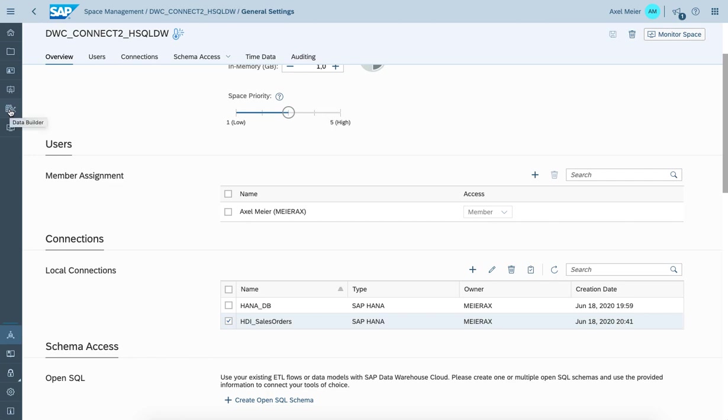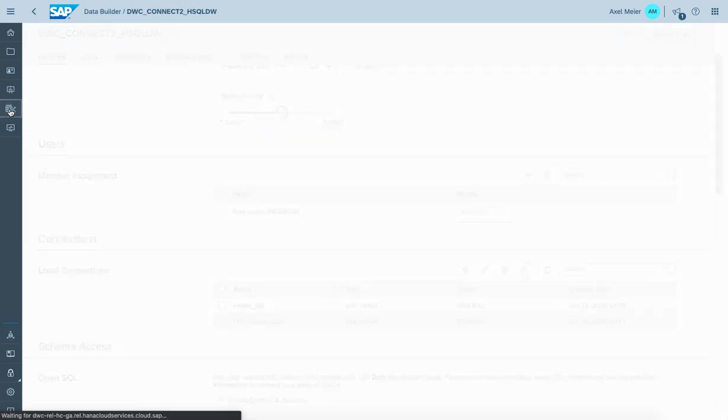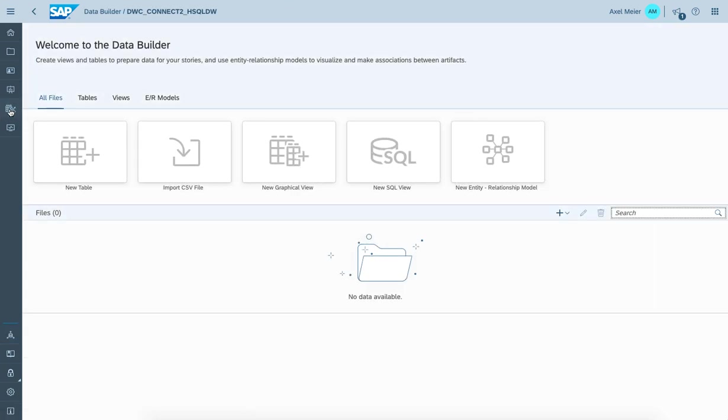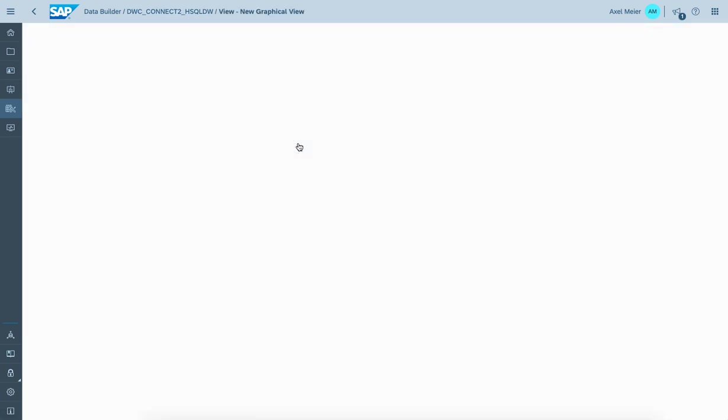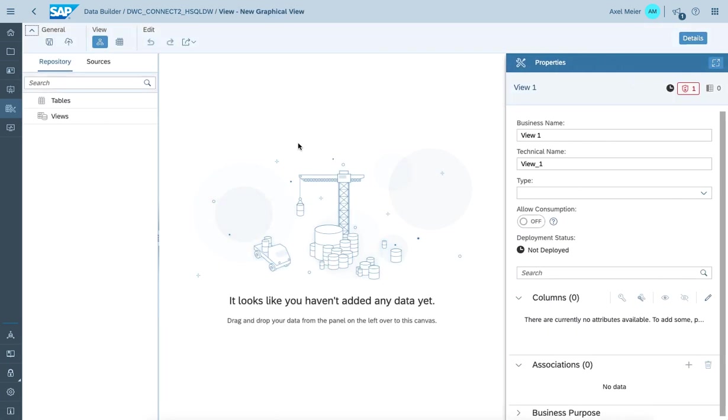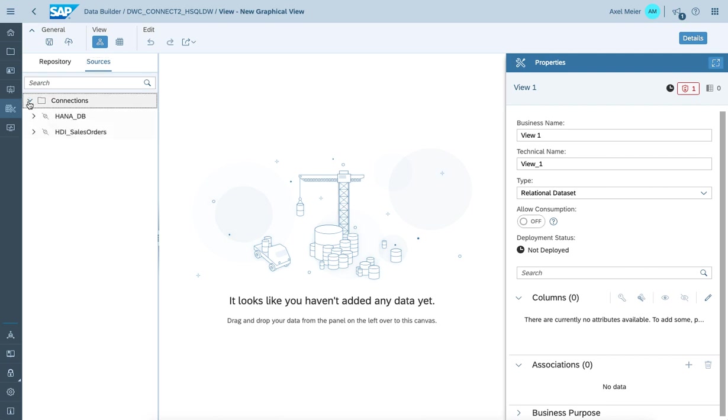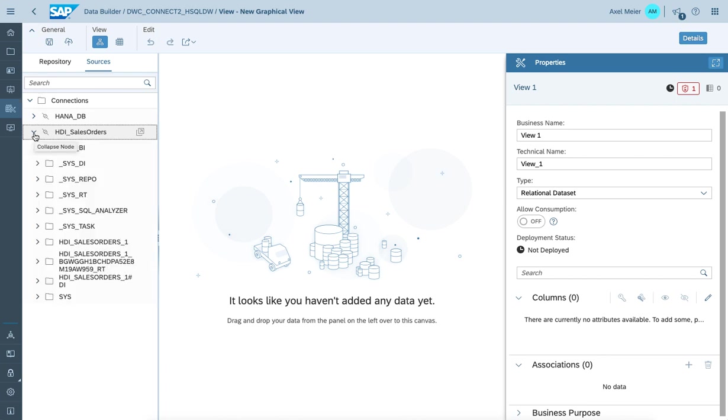Now, let's go on and switch to the data builder to create a nice graphical view. Within the source section, you do see the connections assigned to the space. The HDI container sales connection is the one we just created.